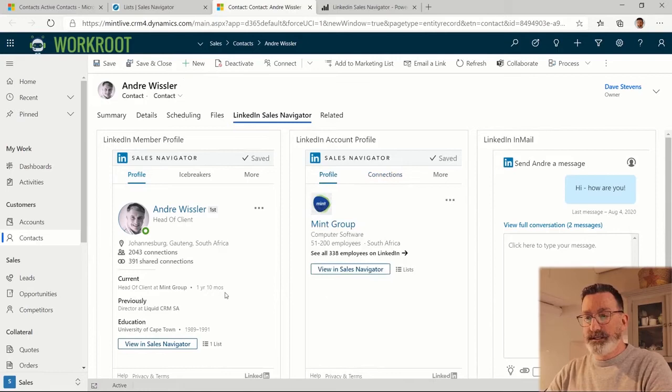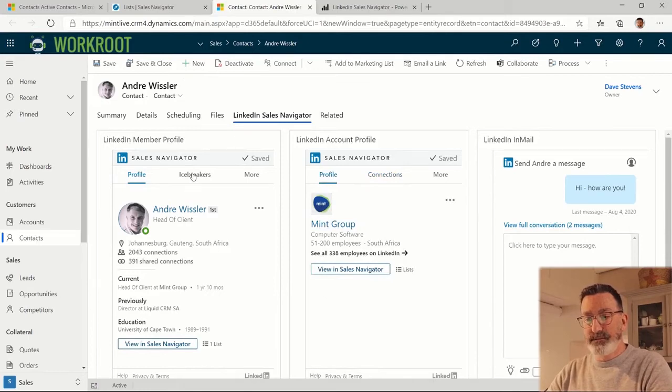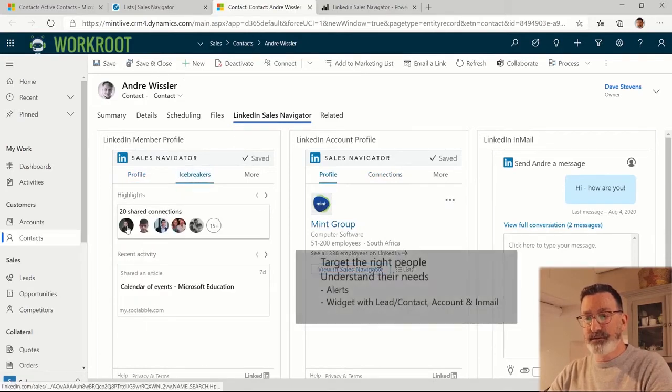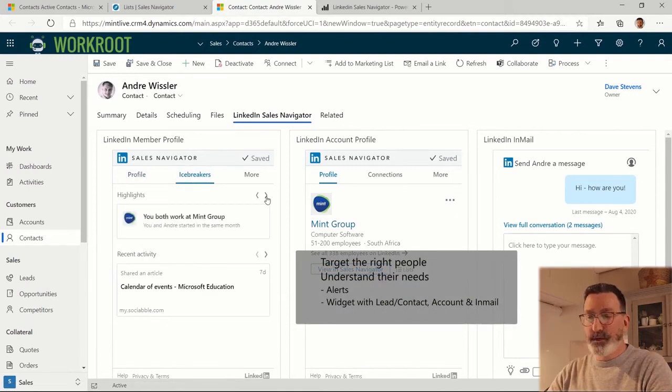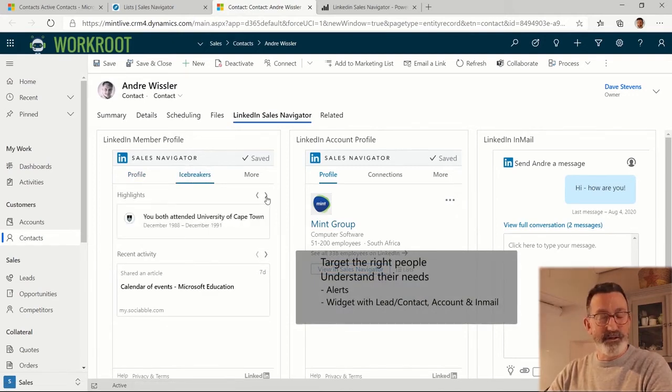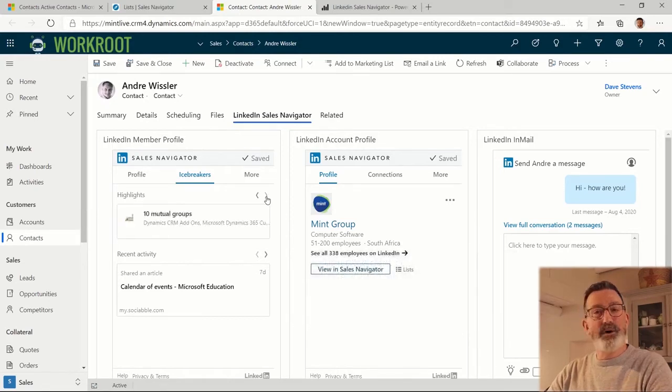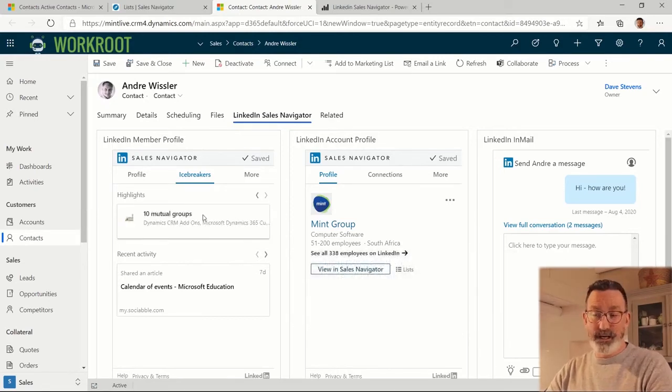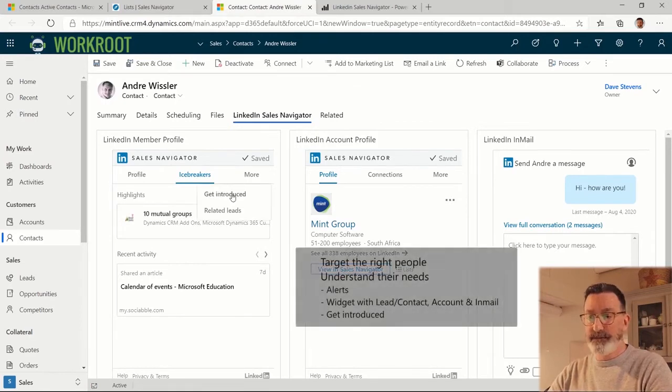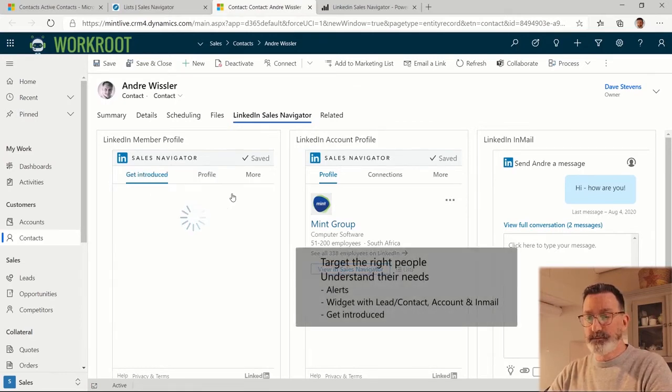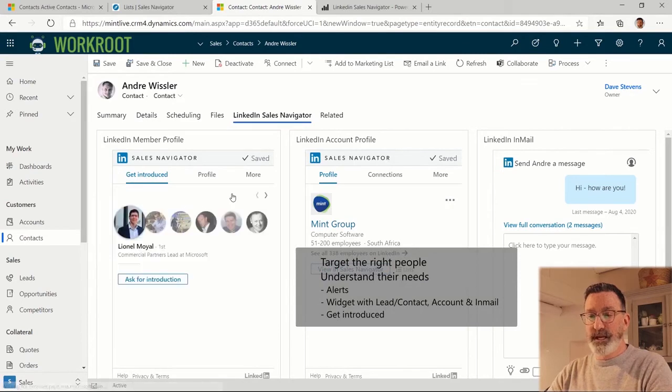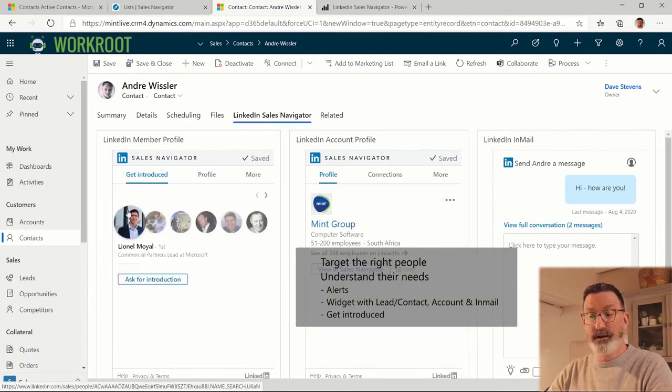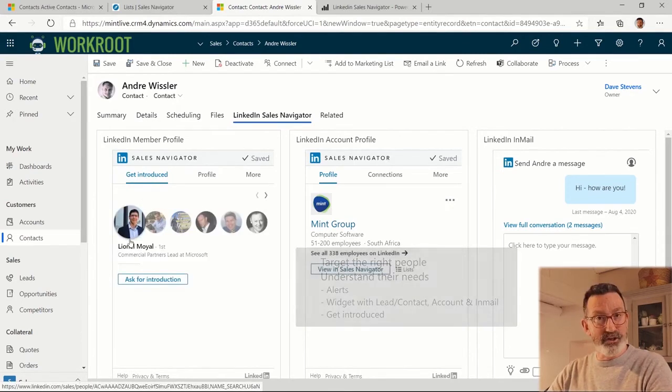You can see that I get icebreakers such as the fact that we have a couple of shared connections, we both work at the same company, we've both been to the University of Cape Town, and we're both part of 10 groups on LinkedIn. I can also get introduced on LinkedIn, so I can ask Lionel at Microsoft who also knows Andre for an introduction.